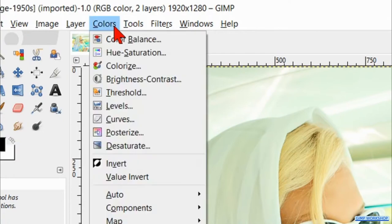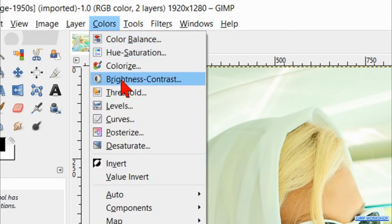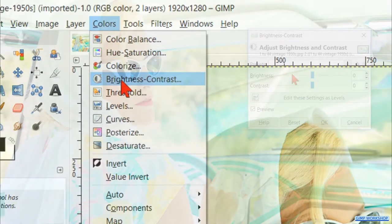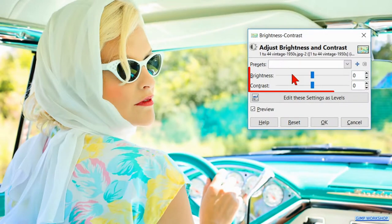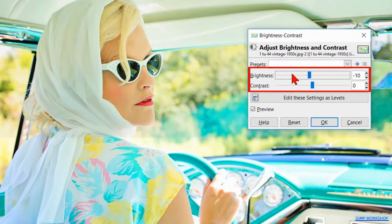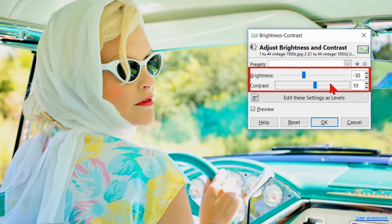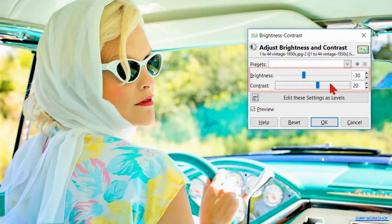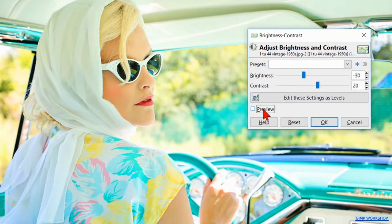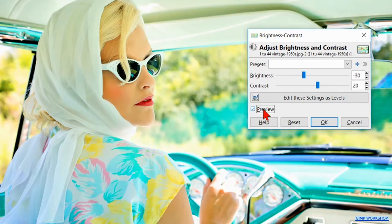Back to colors and now hit brightness and contrast. Reduce the brightness to minus 30 and increase the contrast to plus 20. Then we click the preview off and on to compare. Now hit ok.